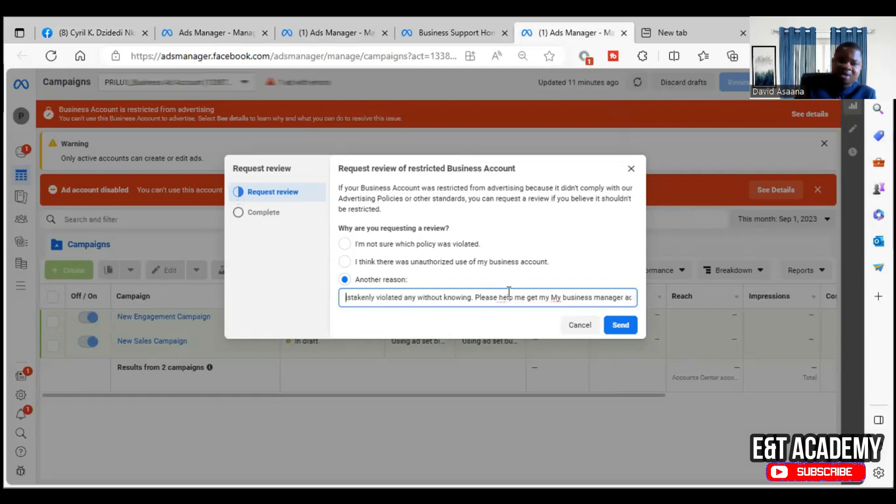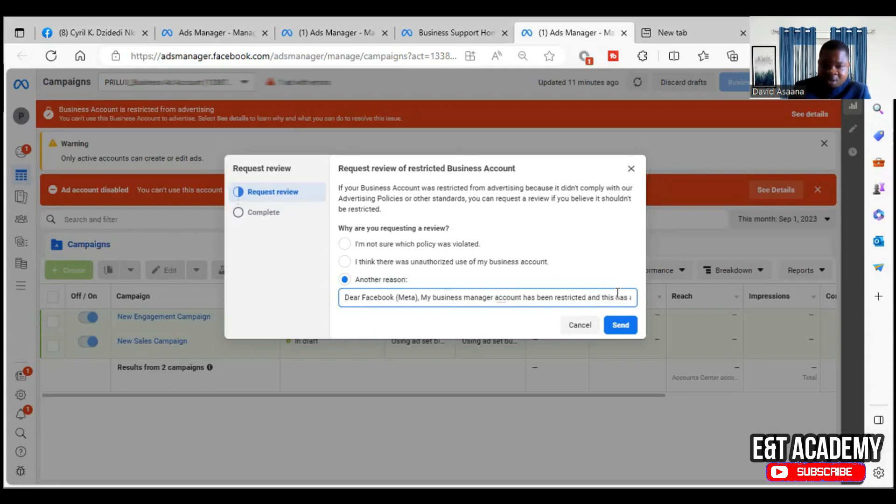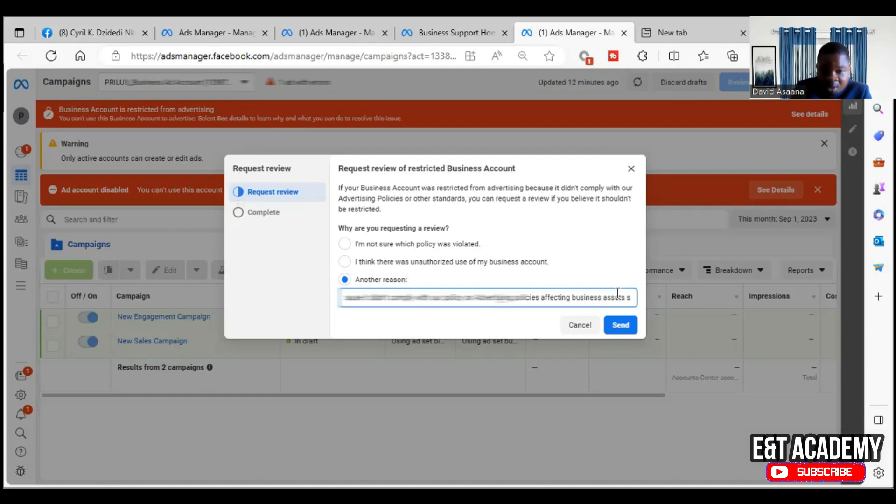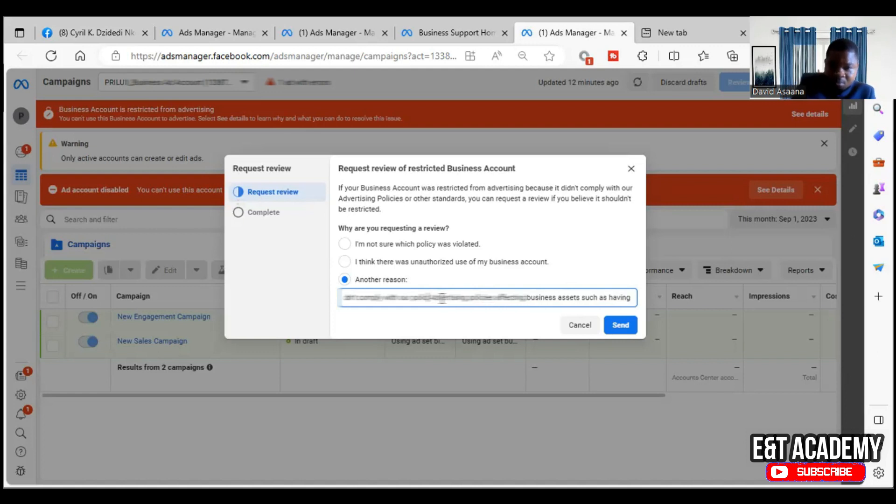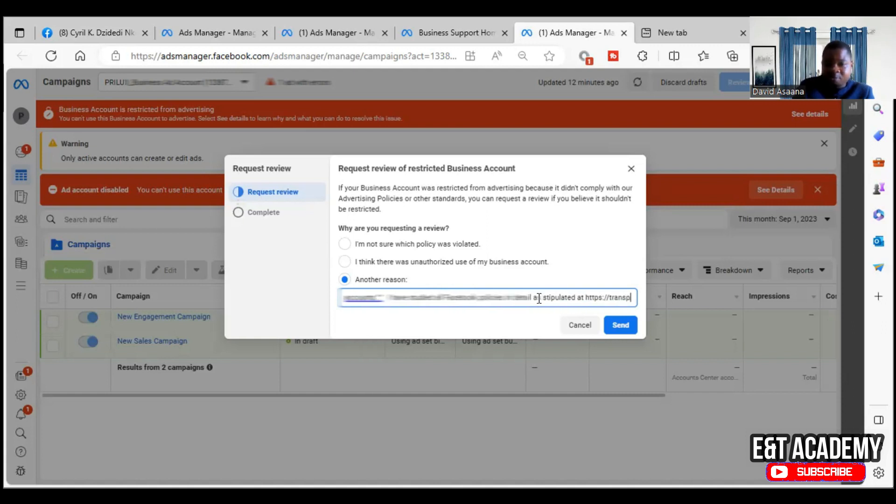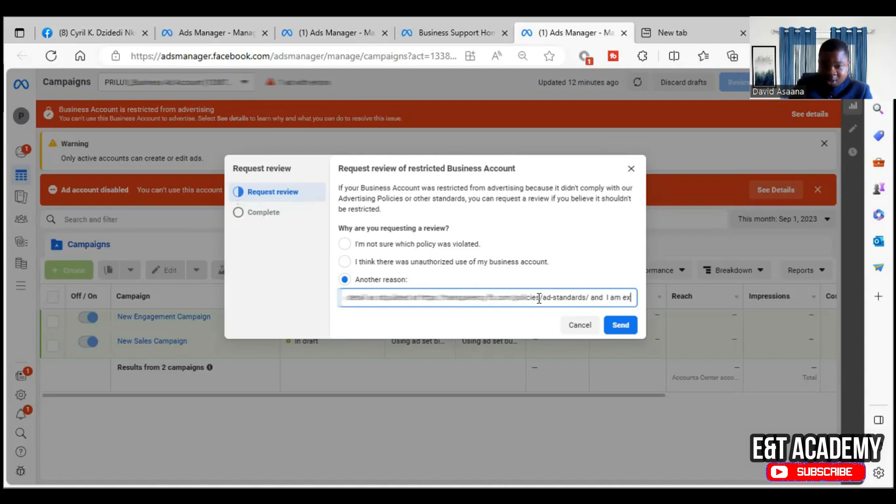Let me tell you what I have written. Something like: 'Facebook, my business account has been restricted from advertising and this has affected my business greatly. I am told this account and some of these advertising assets are disabled because it doesn't comply with our advertising policies affecting business assets, such as having too many ads rejected, attempting to circumvent our ad review process, participating in fraudulent behavior, or associated with untrustworthy account. I've studied all Facebook policies in detail, and I put the website where you can check the policies of Facebook.'